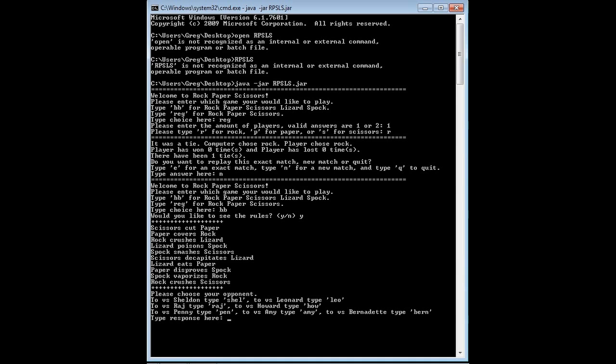So it says scissors cuts paper, paper covers rock, etc. And then now you can choose your opponent at the bottom here.